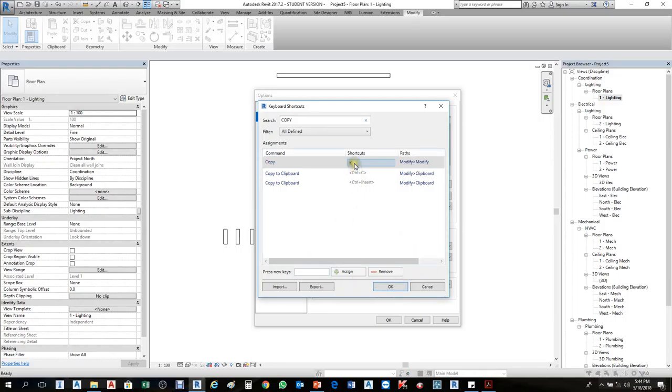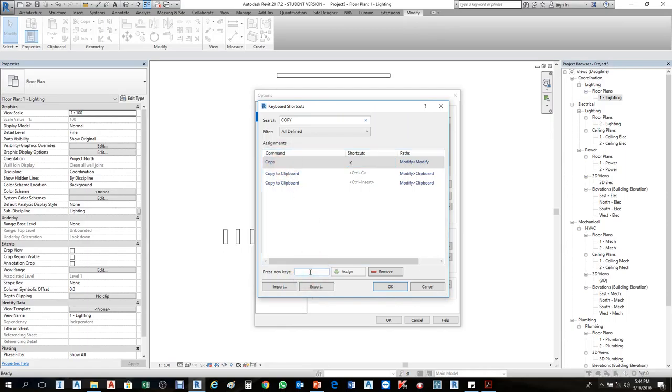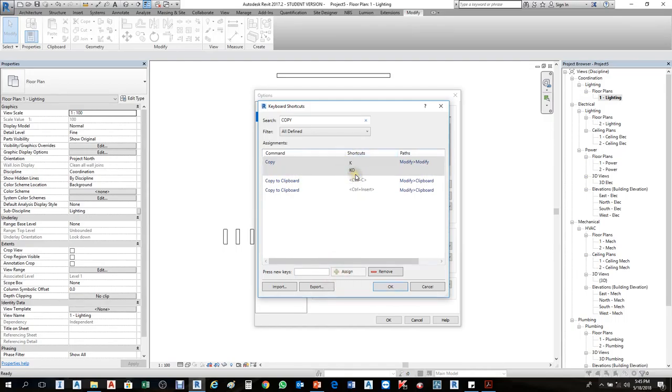I'll create another shortcut. First I'll select copy, press new key, and make it K as a copy, then assign it. This will add another copy shortcut. When you create it and press K, it will select as a copy.